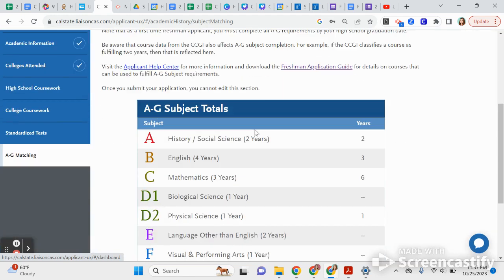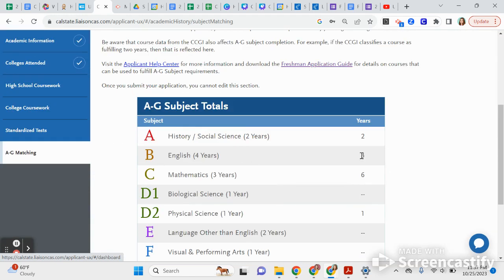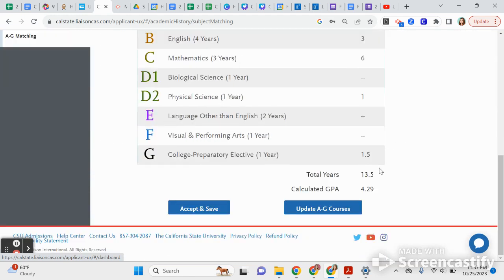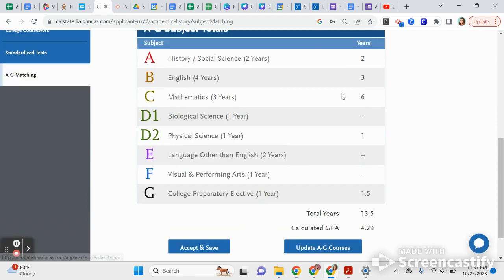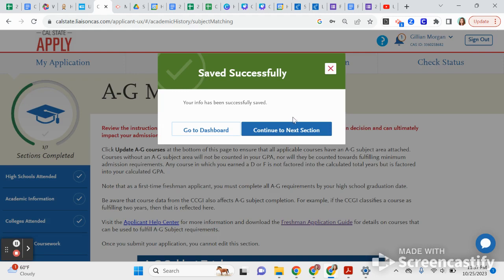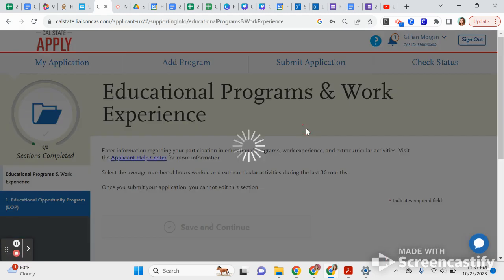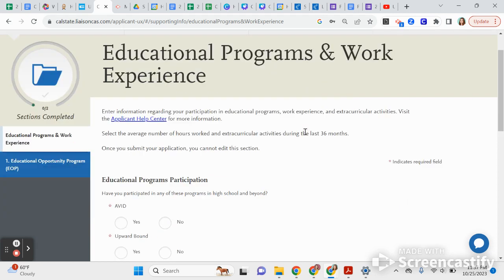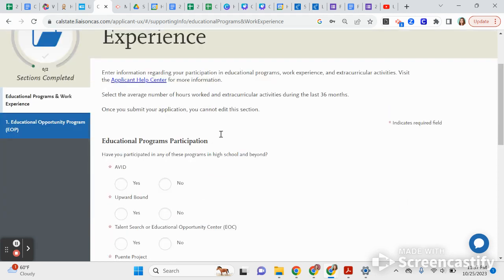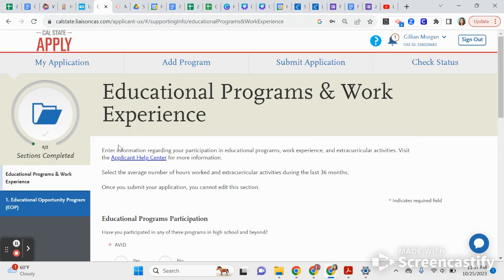Once you do that, you'll see it reflected in the A-through-G summary. Make sure everything matches — we will also check this during the application review. Now, this next part covers applying to EOP.